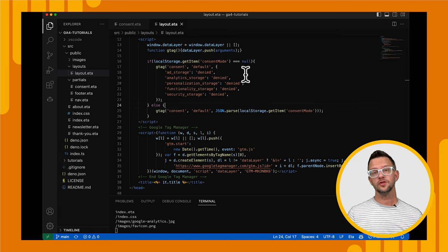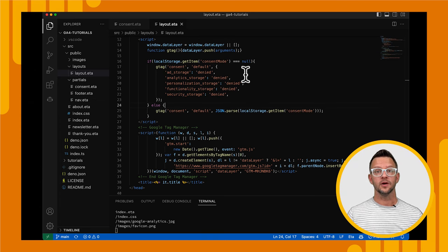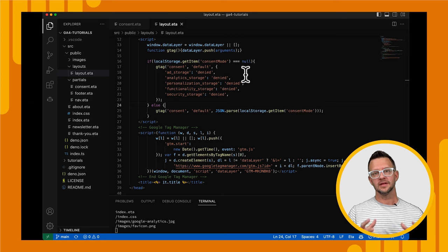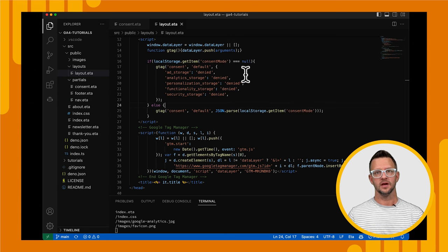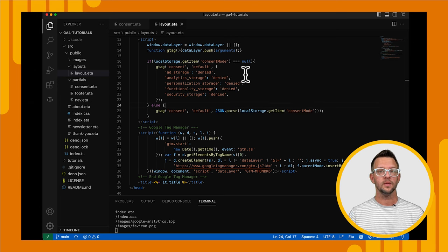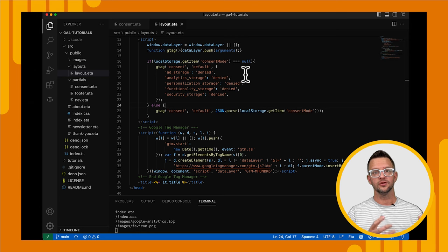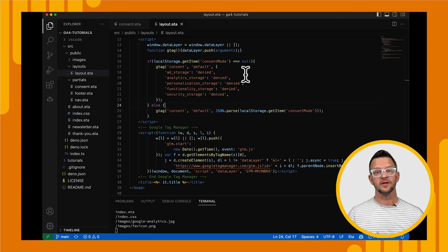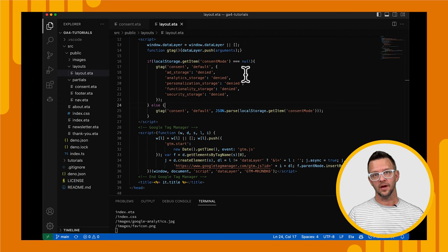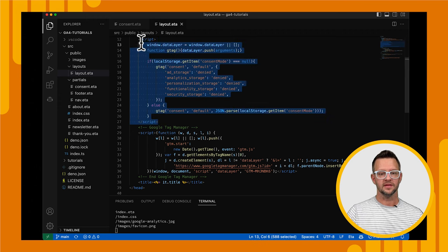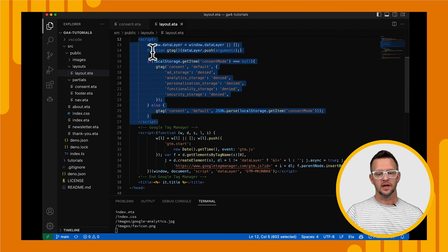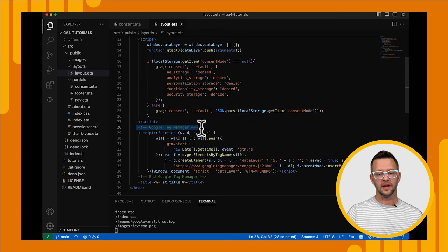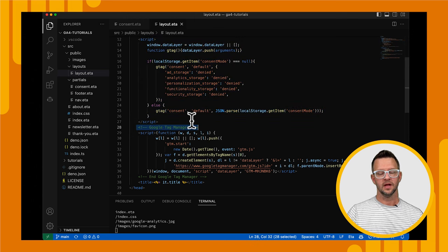All right, we're in Visual Studio Code and we're on our layout component, which is a component that's run on every single page of our site. And that's important because we want to make sure that no matter what page the user lands on, maybe they got here from search, we want to set their default consent right away.